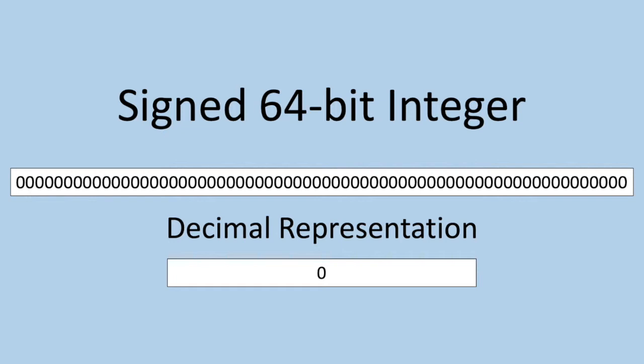So what you're seeing in front of you is 64 zeros, which is the signed 64-bit integer representation of the number zero, as you could imagine. And if you just count up in binary, you get the representation of that number. So for example, this is one, this is two, this is three, this is four, so on and so forth. You get the idea. If you know how to count with binary, I'm sure this makes sense to you.